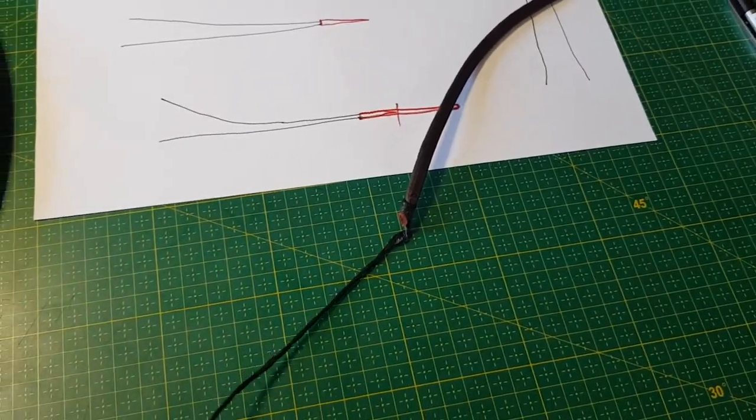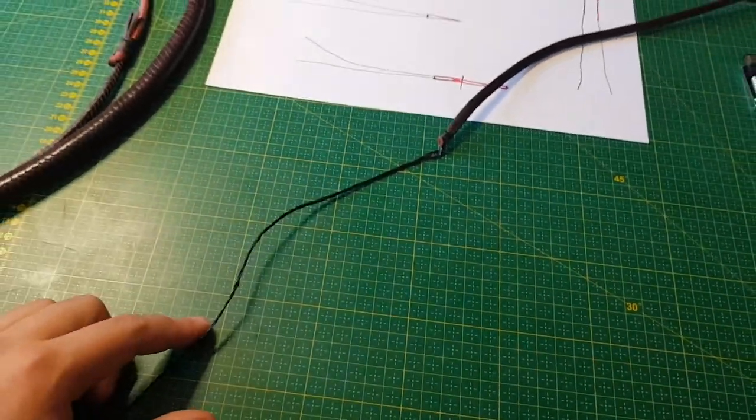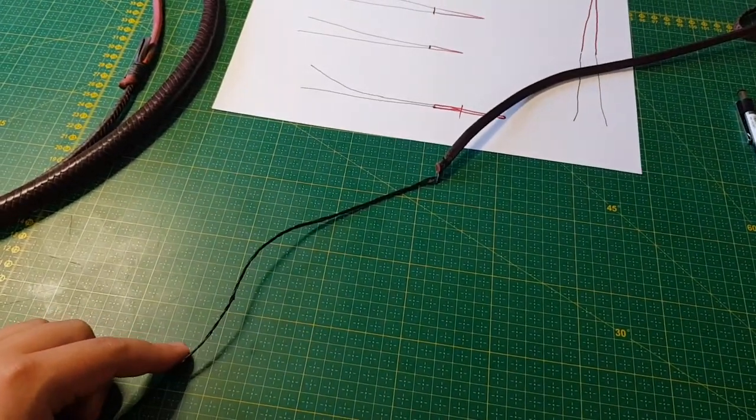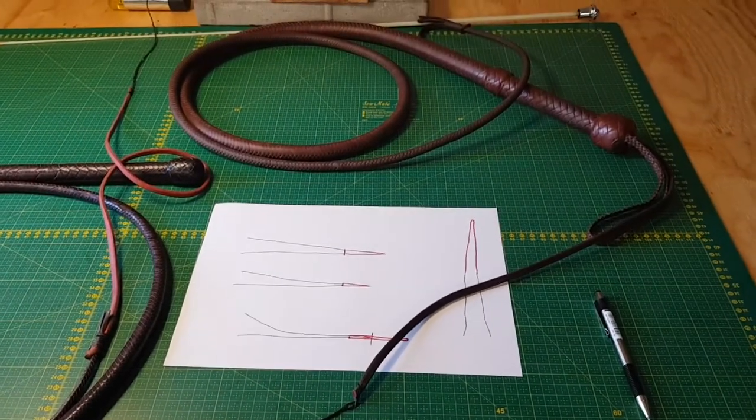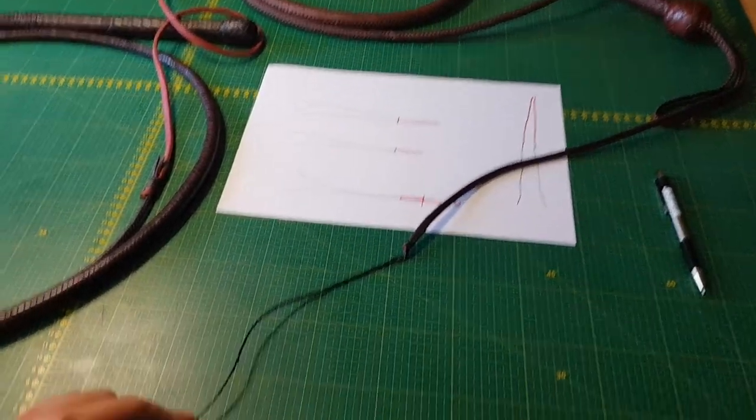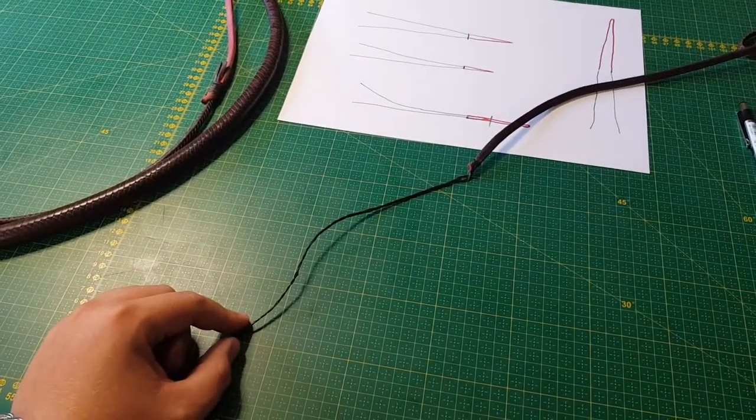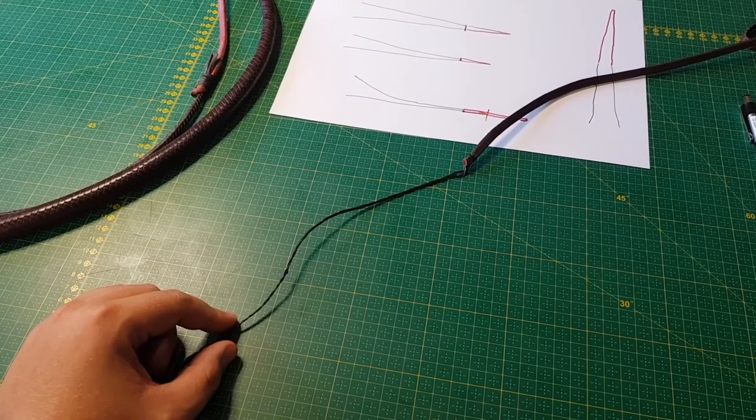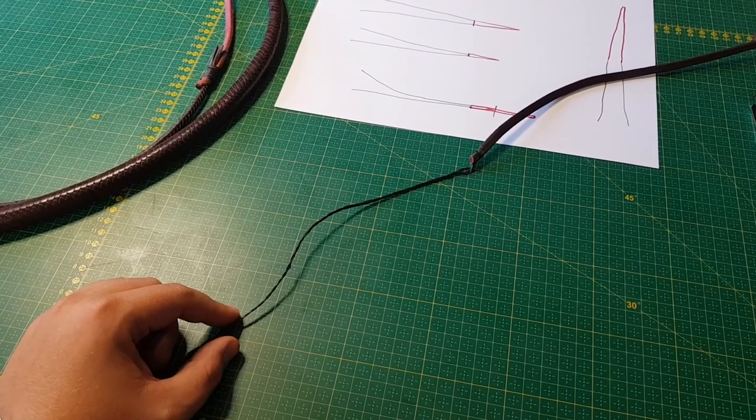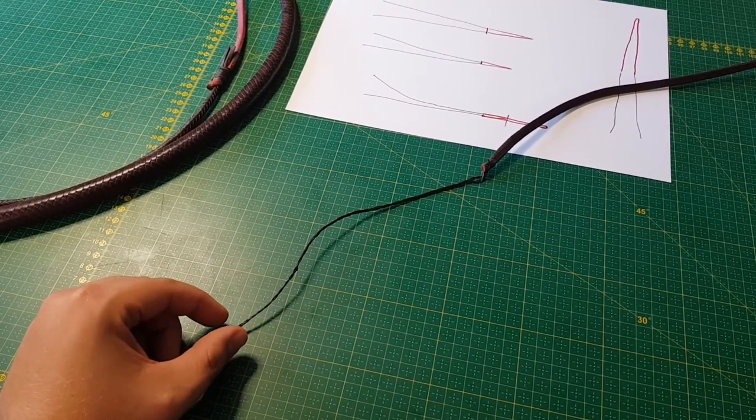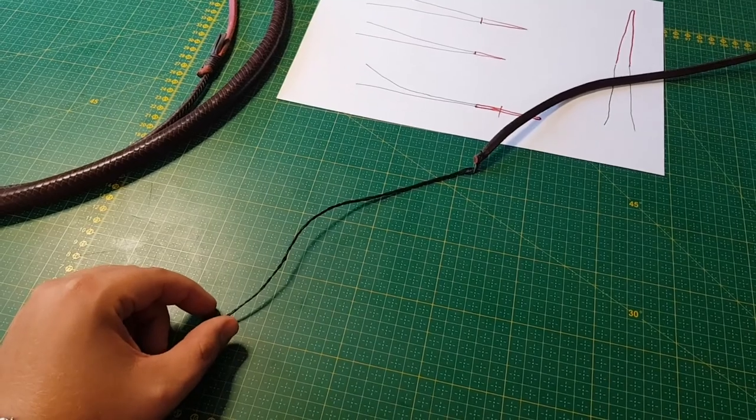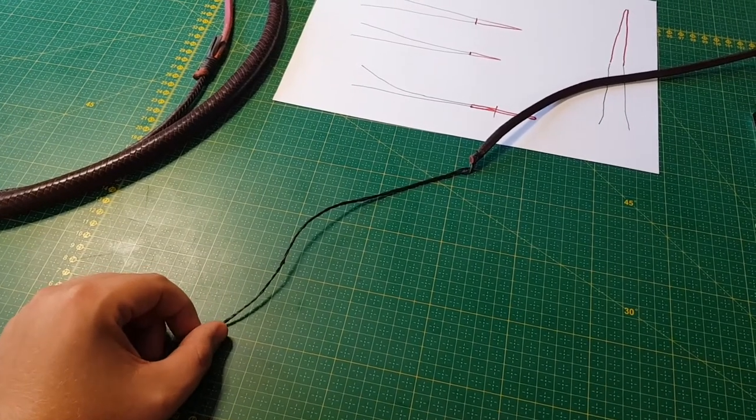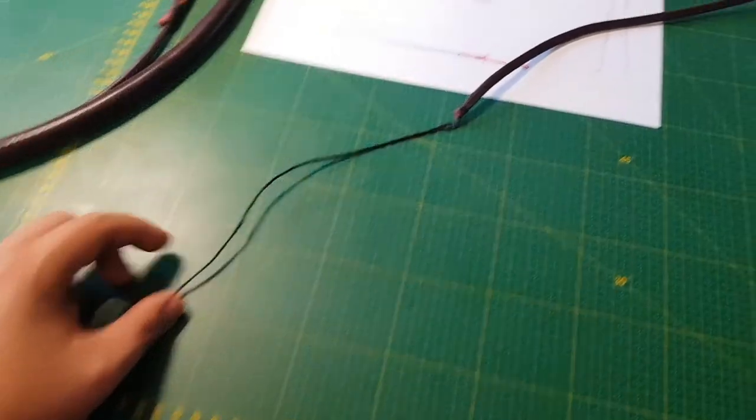So I could probably add another foot to this fall, making this an eight foot bullwhip with a four foot fall. And it would still handle great. But of course, bringing the fall down to a narrower profile at the tip, maybe about three mils.